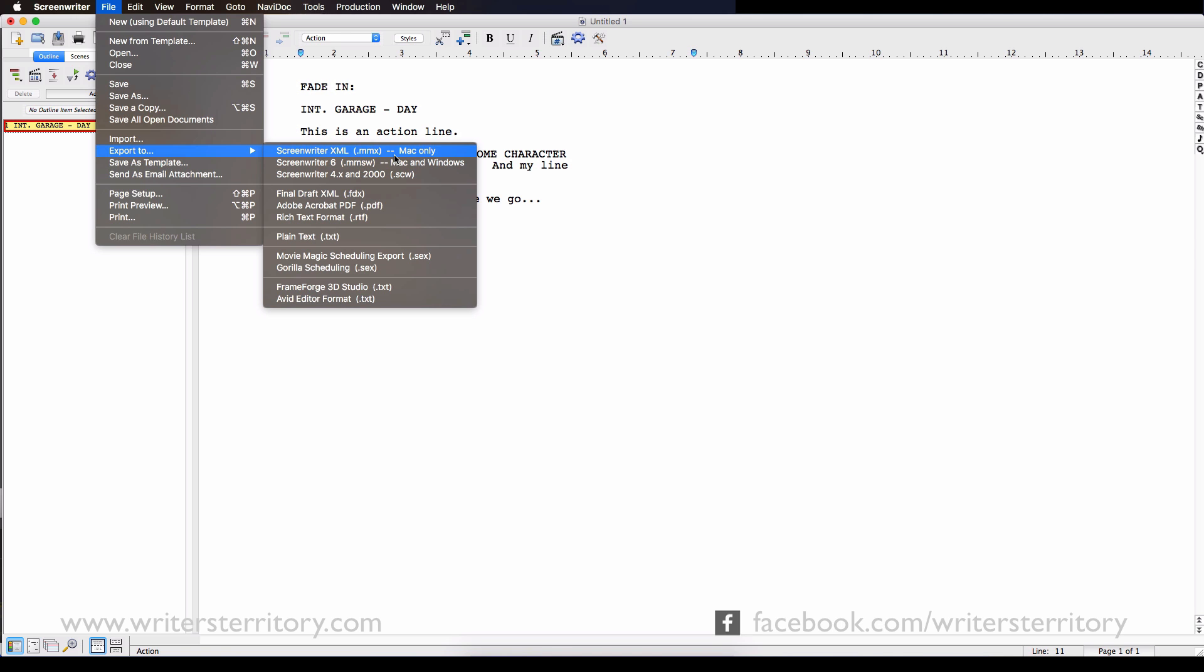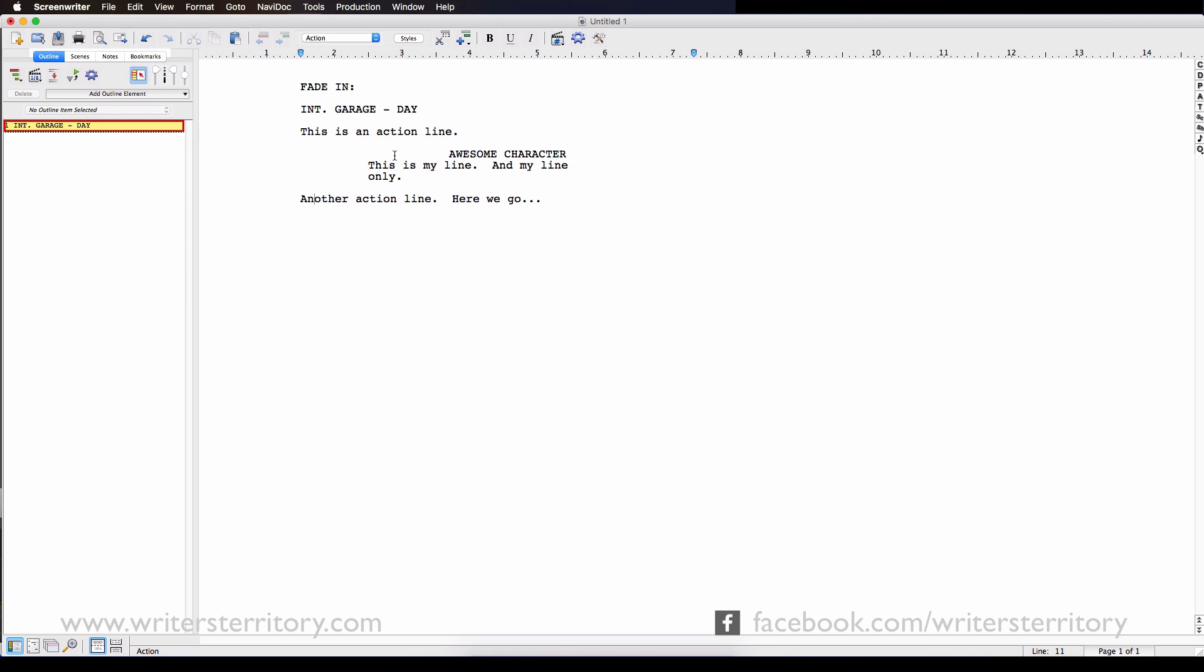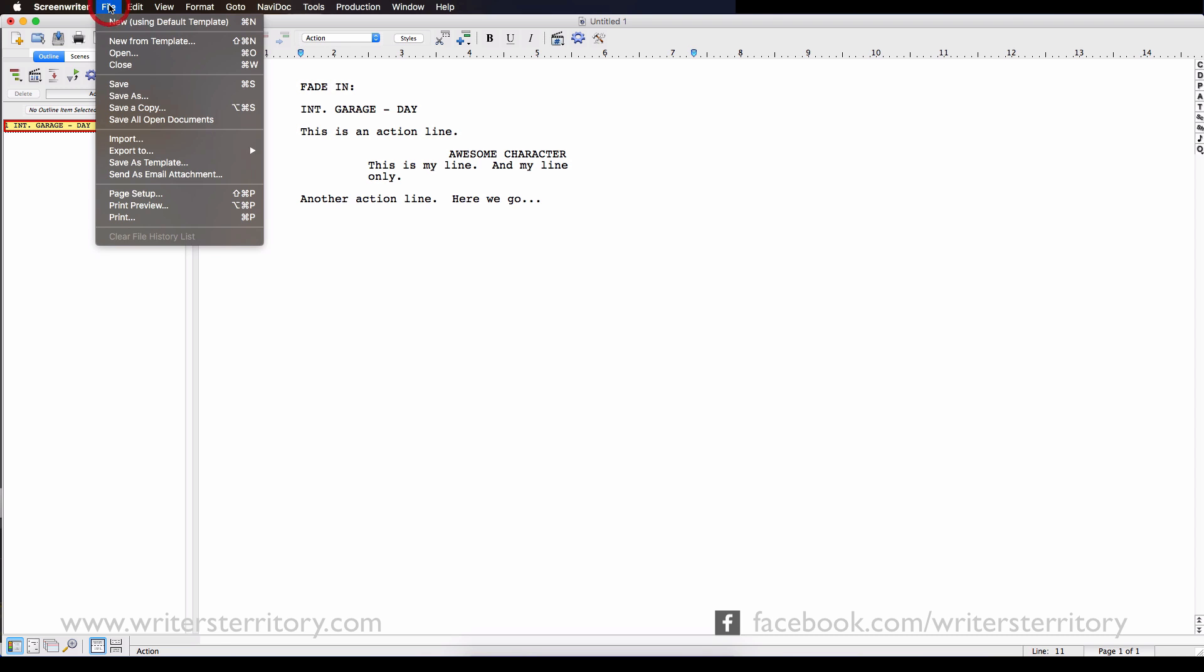Okay, Importing. Screenwriter 6.2 now supports importing your native Final Draft script files. So no more converting to plain text or whatever if you wanna go from Final Draft to Screenwriter. Let's see how that works. Go to File Import and pick your file.